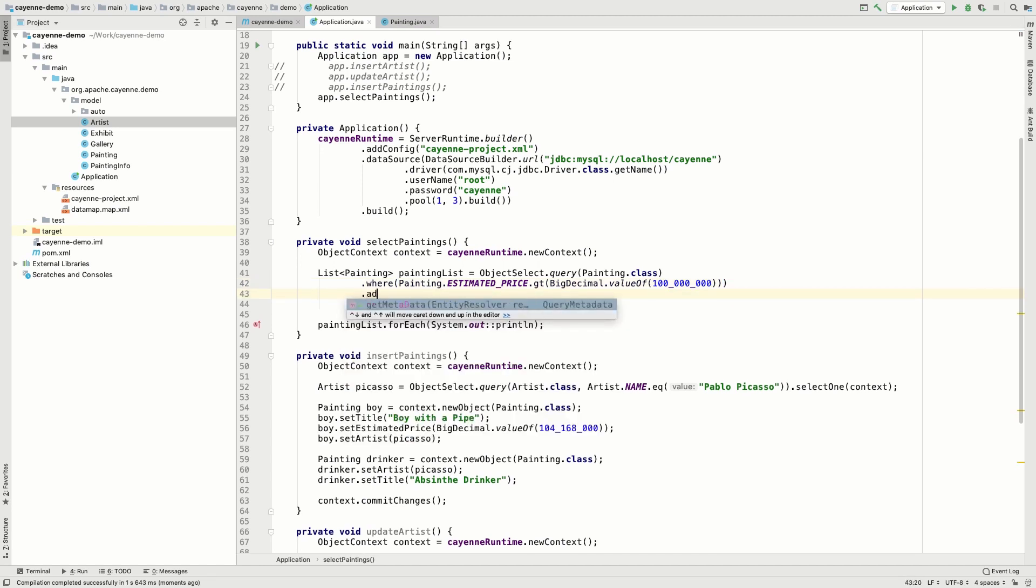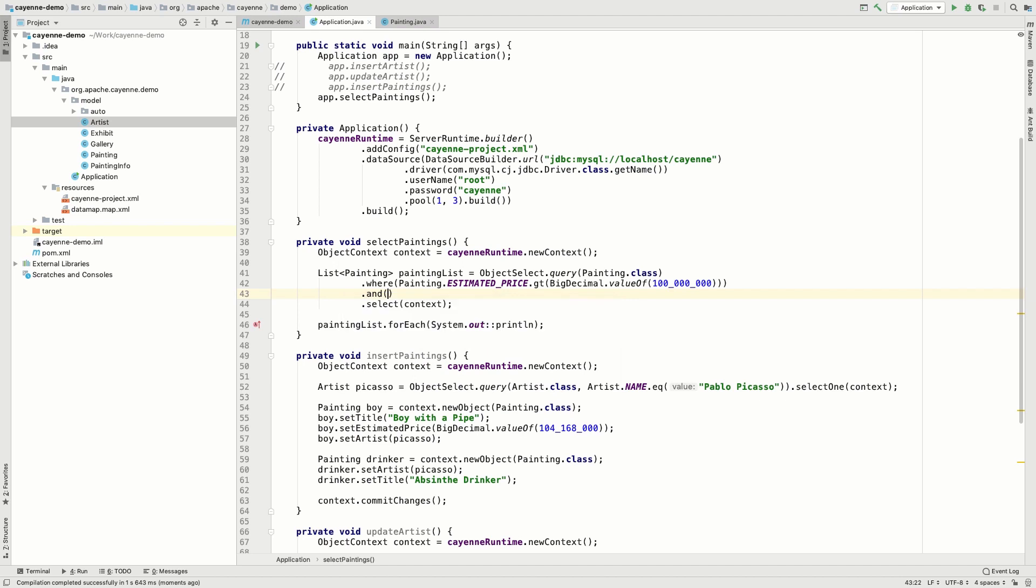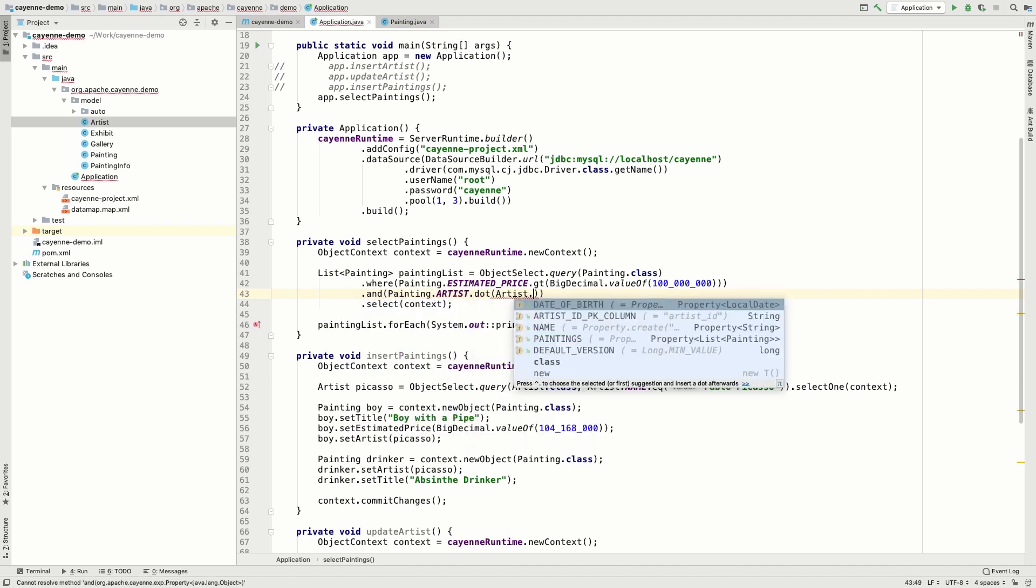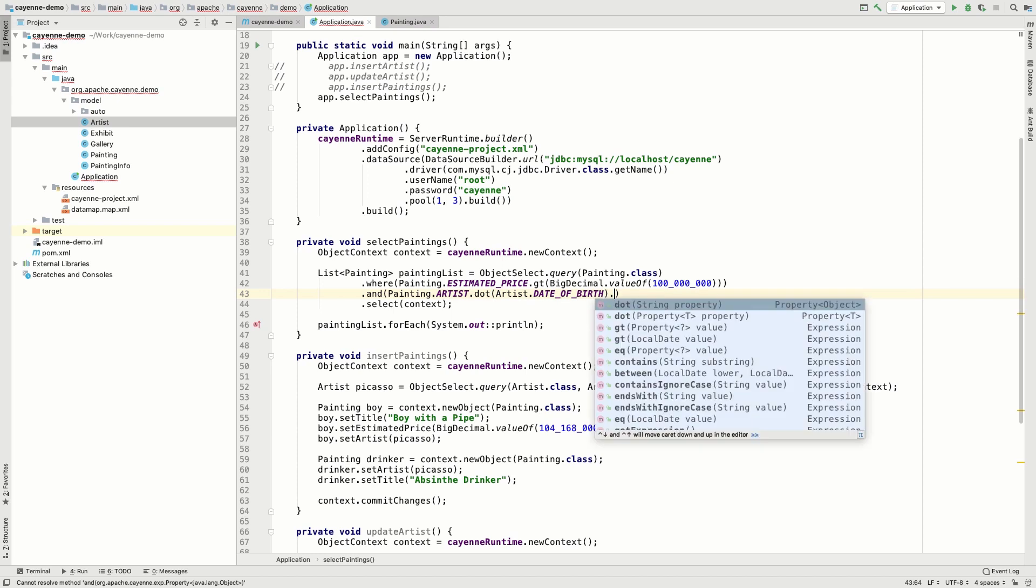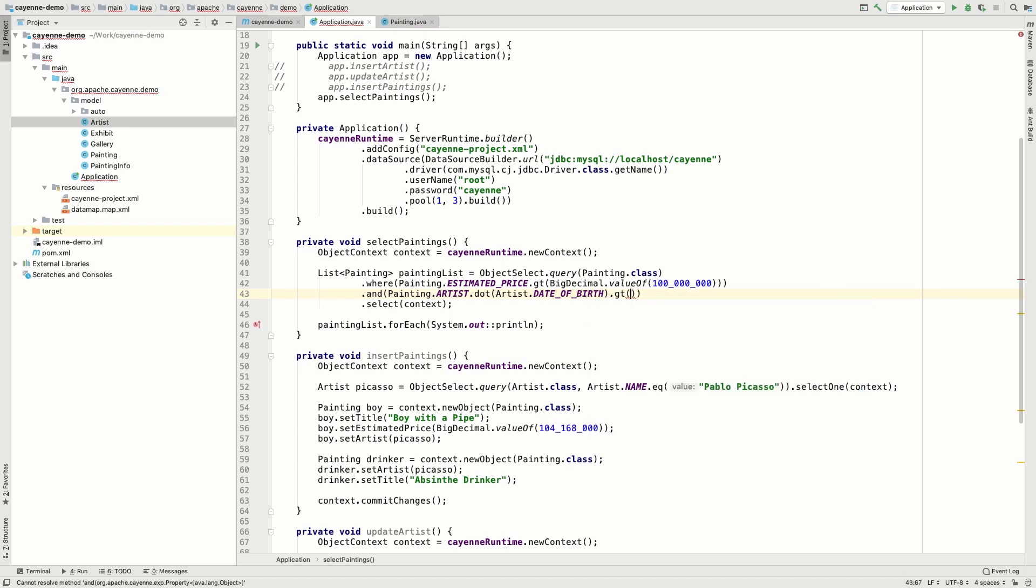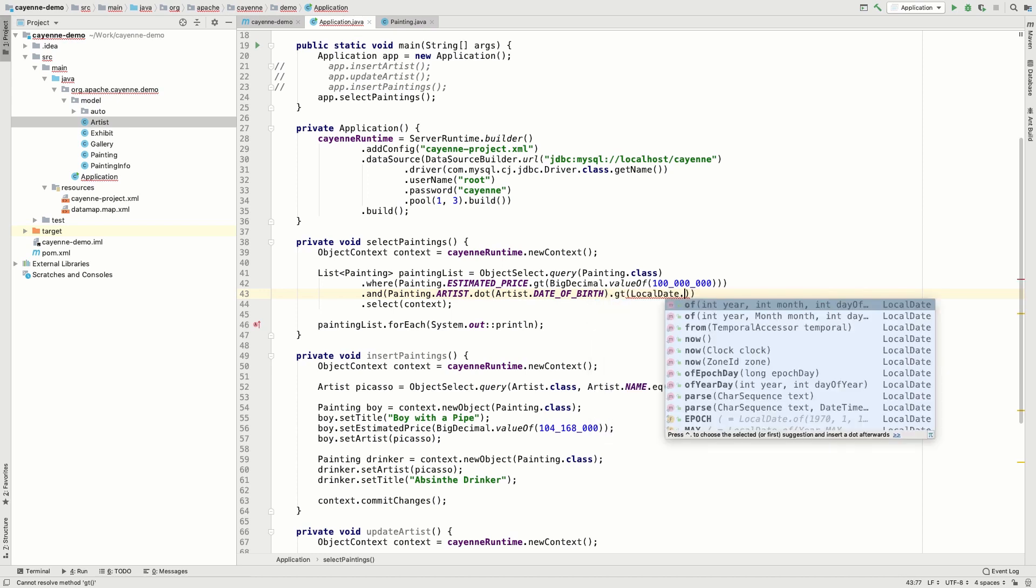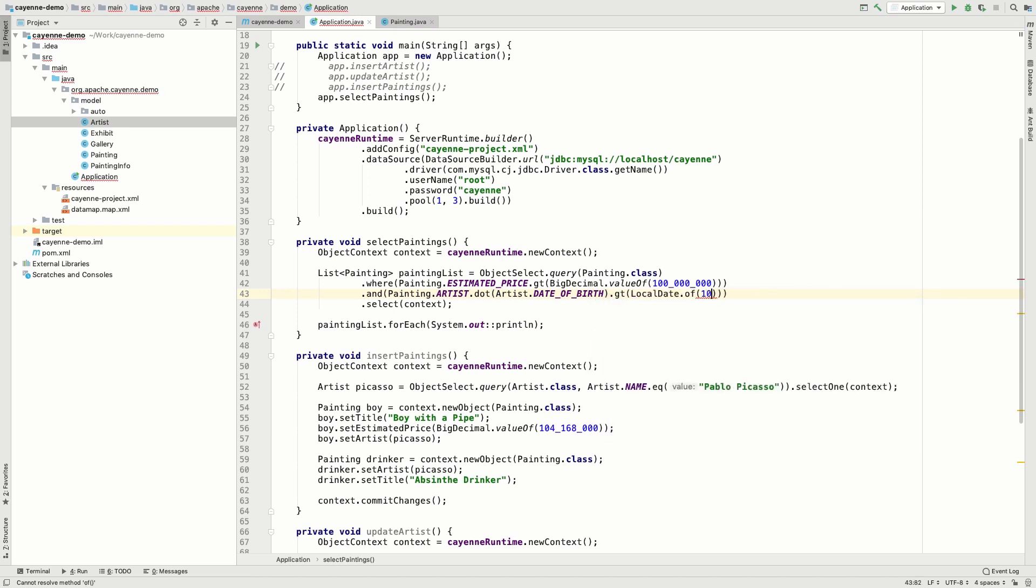Now let's add another condition, which will be applied to the linked Artist object. As a result, we will see the paintings priced over 100 million and painted by the artist born after the year 1800.